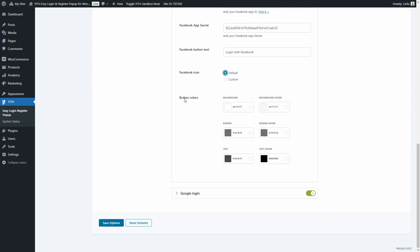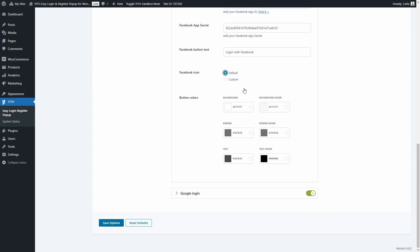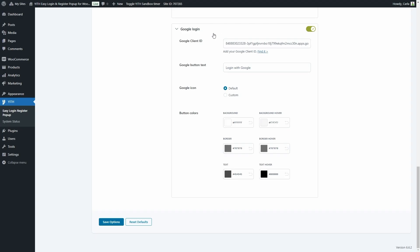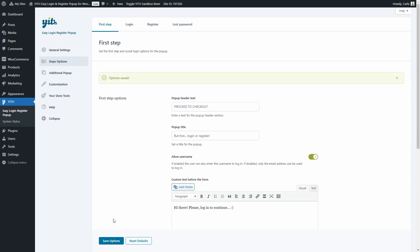We can edit the button colors, and we have similar options for Google. We have the Google client ID — if you don't know how to get this, you can click here to go to Google's documentation. We have the Google button text, we can choose a default or custom icon, and we can edit the button colors. Let's save options and go to the site to see this.